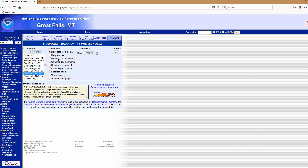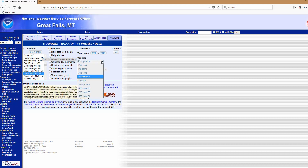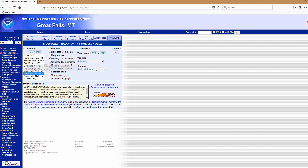After this, choose Monthly Summarized Data. Then go to the Variable drop-down menu and choose Minimum Temperature. Daily Minimum is fine, and then hit Go.